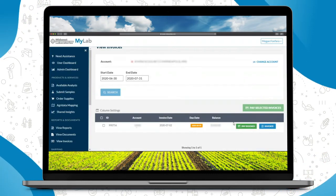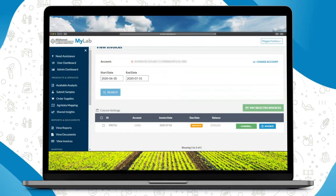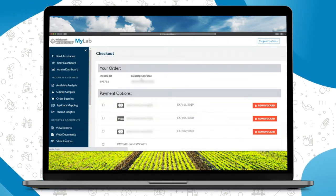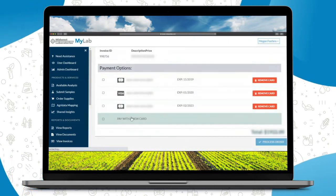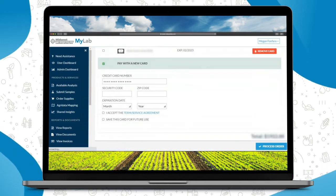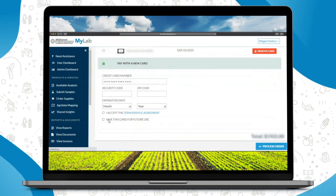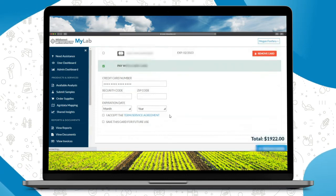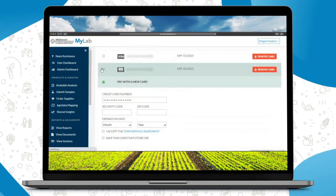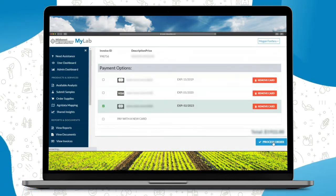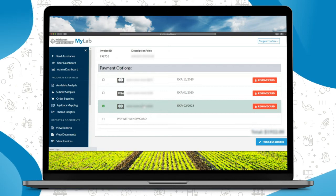And then you can click on pay invoice. This is going to bring you to a page with your running total and then allow you to pay with the card. You'll just enter your information here, accept the terms. You can also save this card for future use or select the card that's already on file and just hit process order.